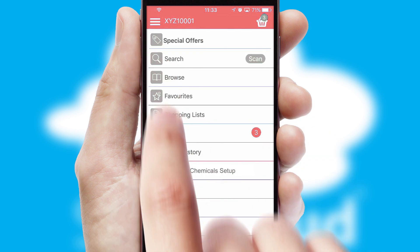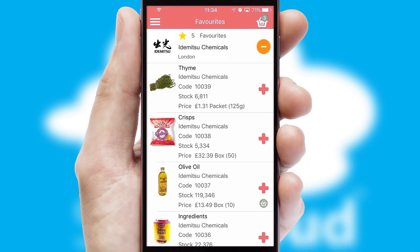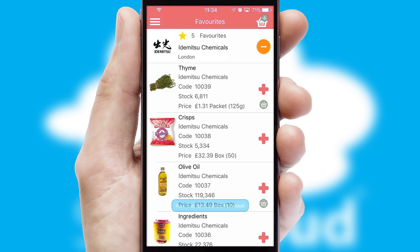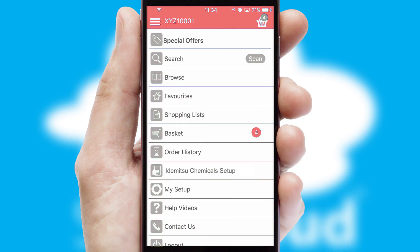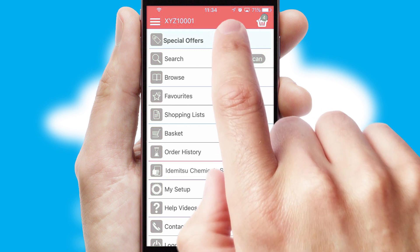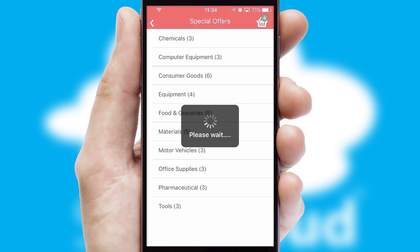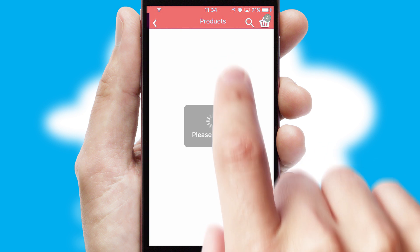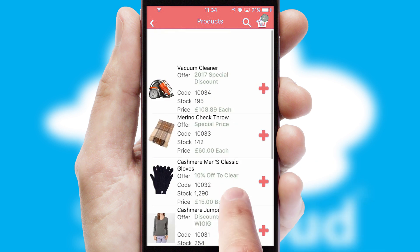Re-ordering regular items is quick and simple, as you can maintain your own list of favorite products. Creating customized special offers is another feature of the application, which can be set up and tailored for individual customers. SwiftCloud has some very powerful promotional features, such as multi-buy and price promotions.